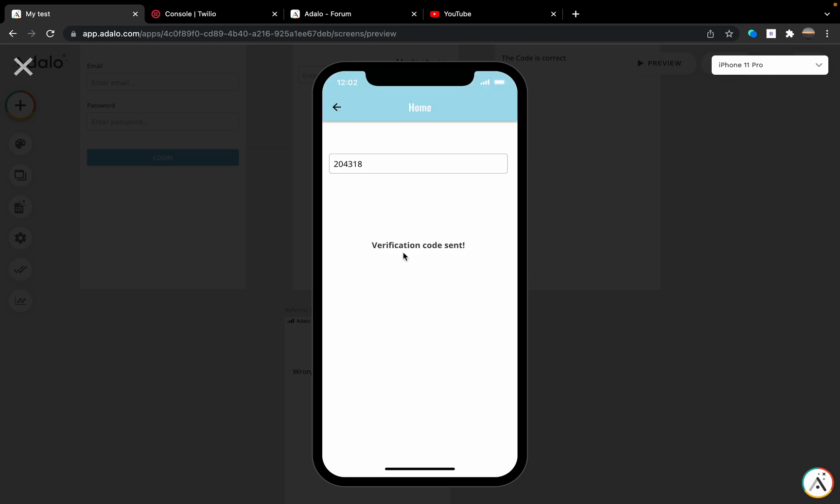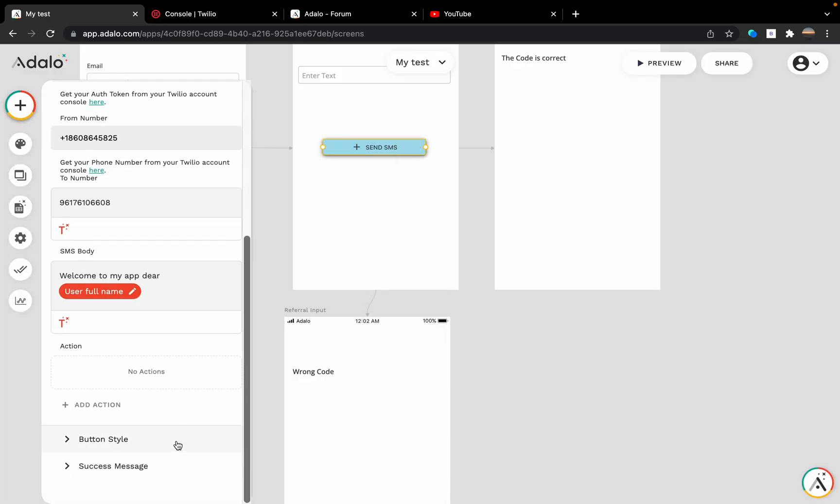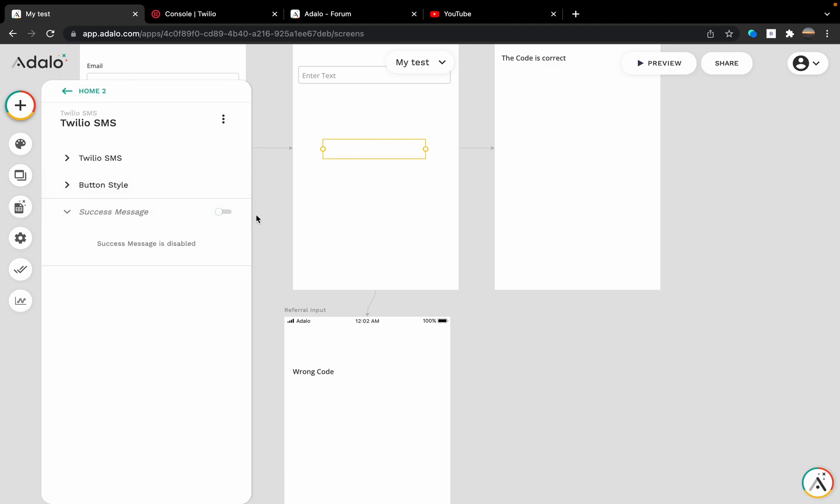Verification codes can be customized right here and can be turned off.